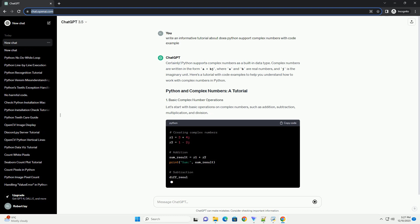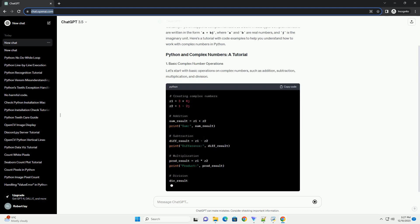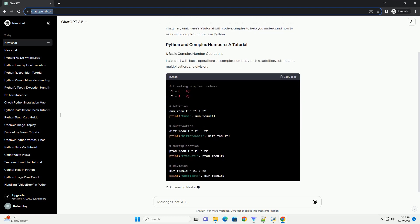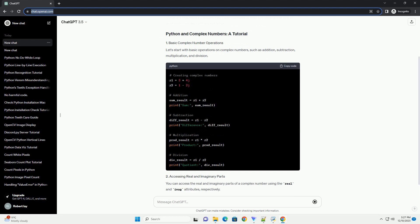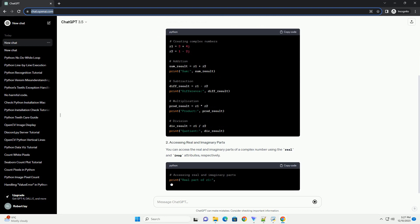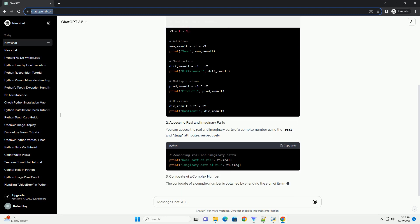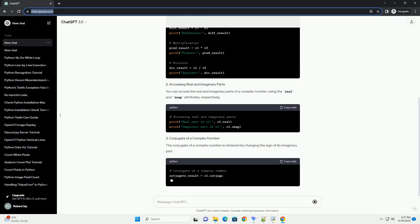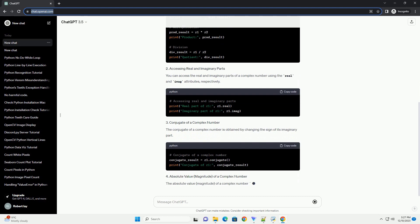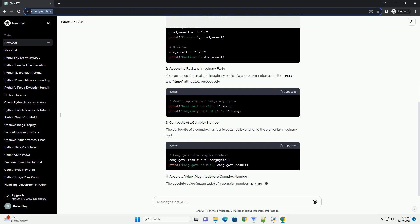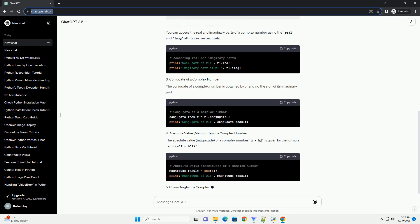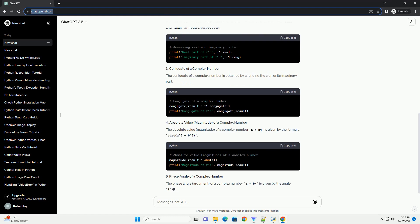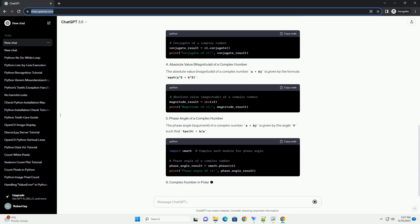Python supports complex numbers as a built-in data type. Complex numbers are written in the form A plus BJ, where A and B are real numbers, and J is the imaginary unit. Here's a tutorial with code examples to help you understand how to work with complex numbers in Python.